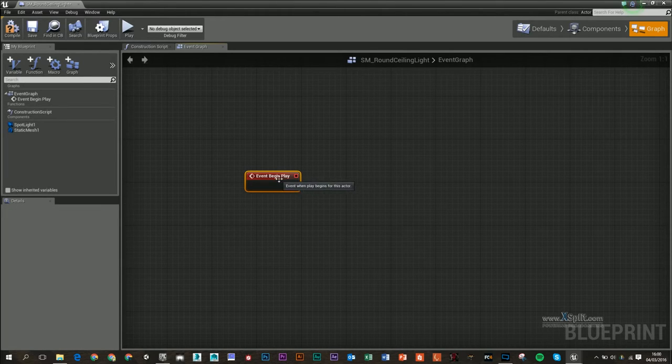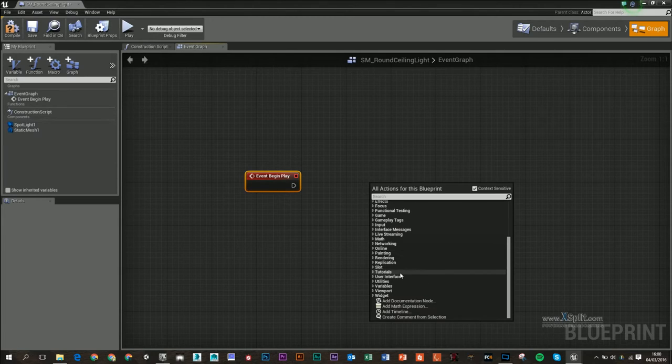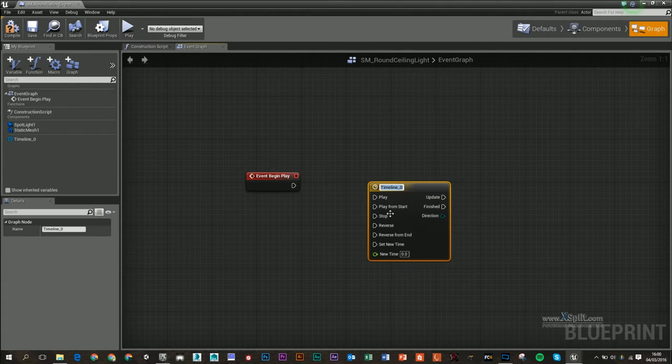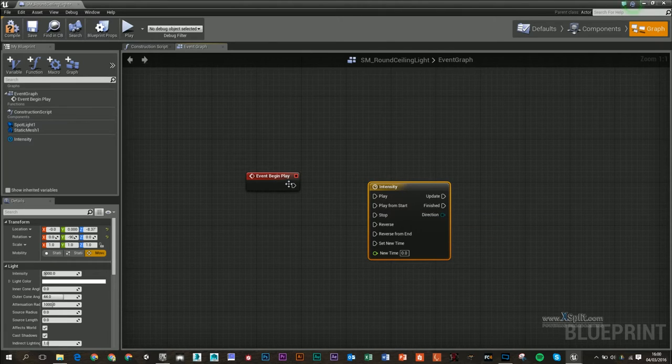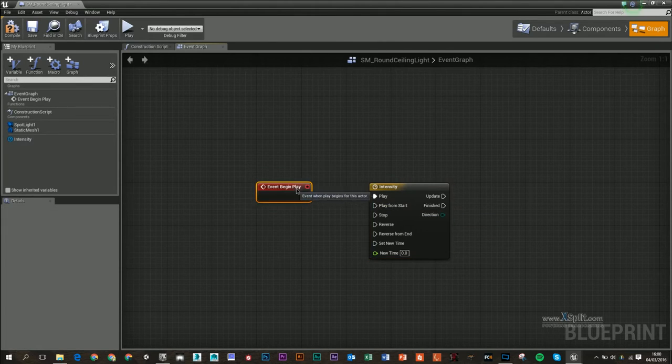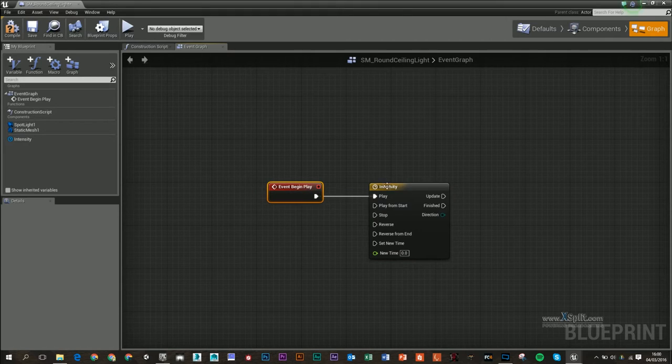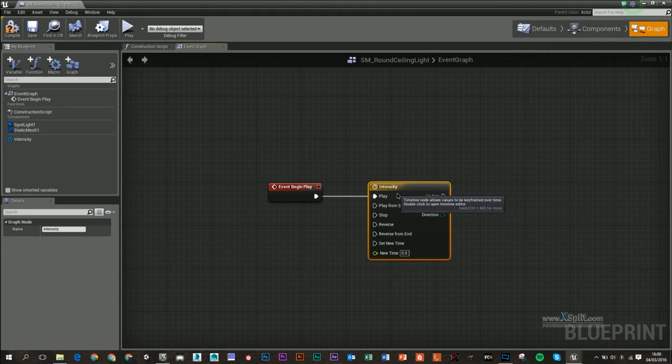So whenever the level loads up, I'm going to right-click and add a timeline, and I'll type in 'intensity.' So whenever we begin our level, we're going to start playing this timeline.